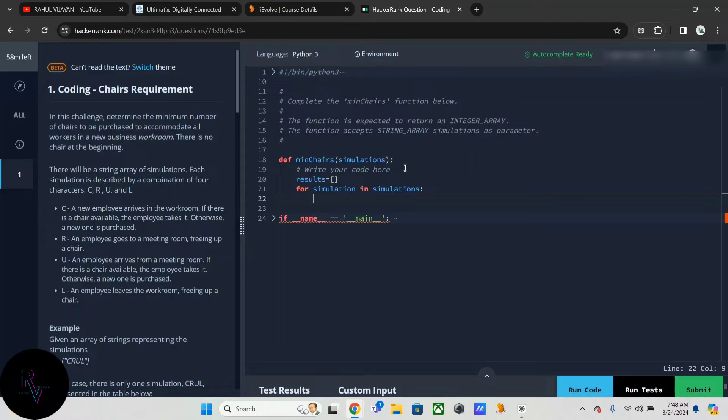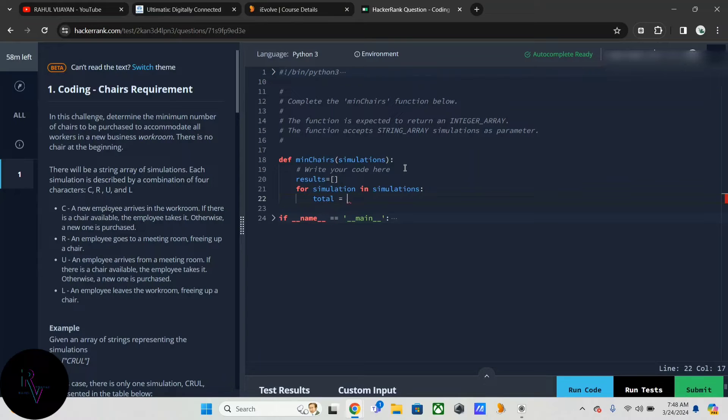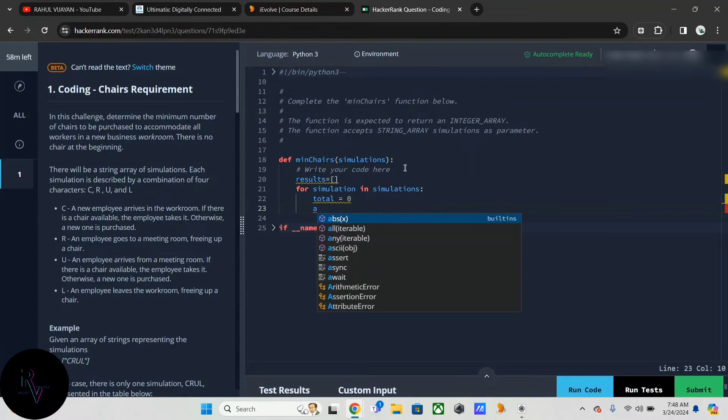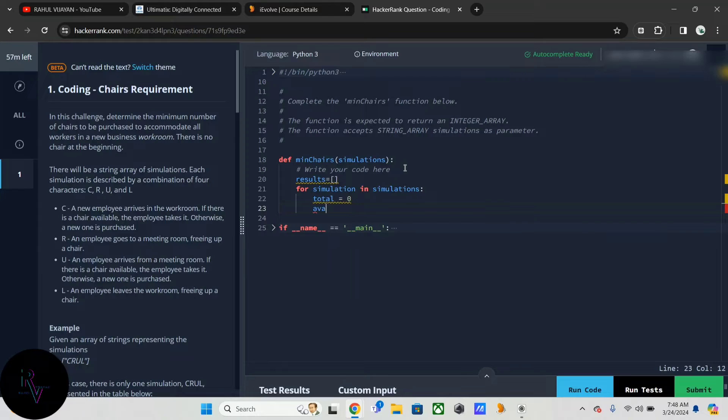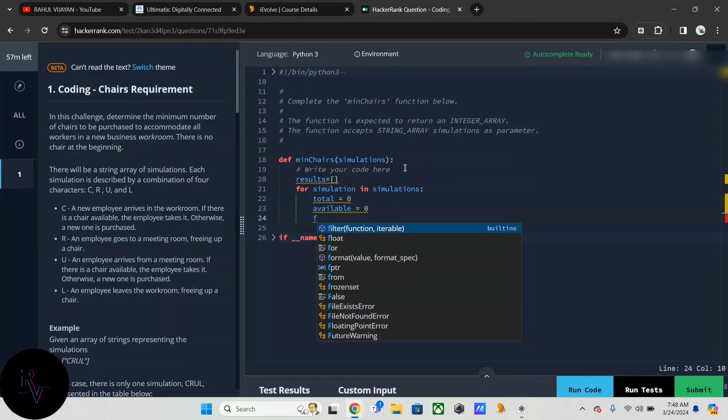Then I am initializing two variables: total equal to zero, and available equal to zero. Then again, inner loop.